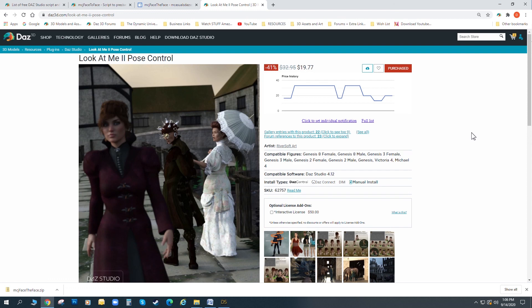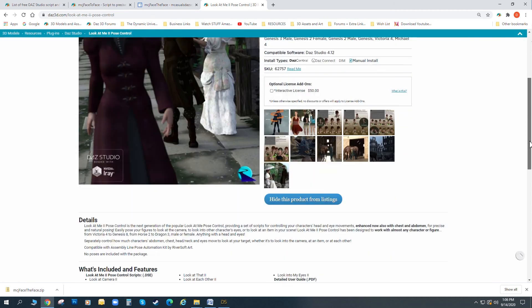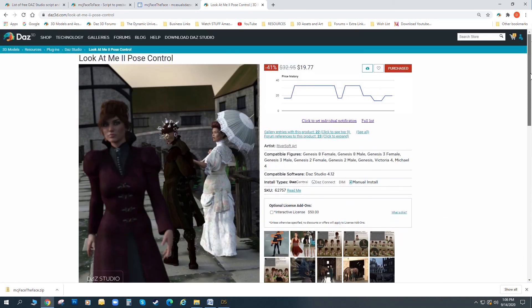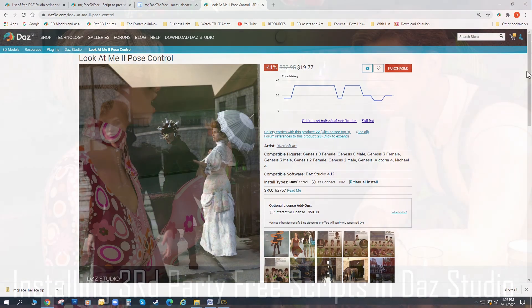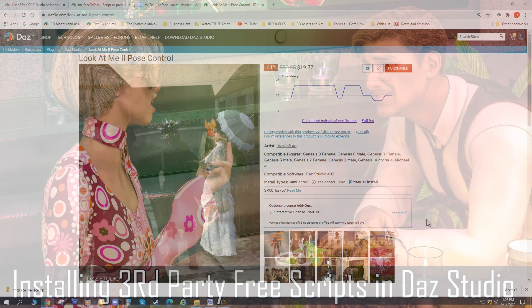I'm Drew Spence. This is the Dynamic Universe. We're in the middle of a 12-week course. This is one of the questions we had blown open about installing third-party scripts. I thank you for your support. Digital Art Live, Daz Studio.